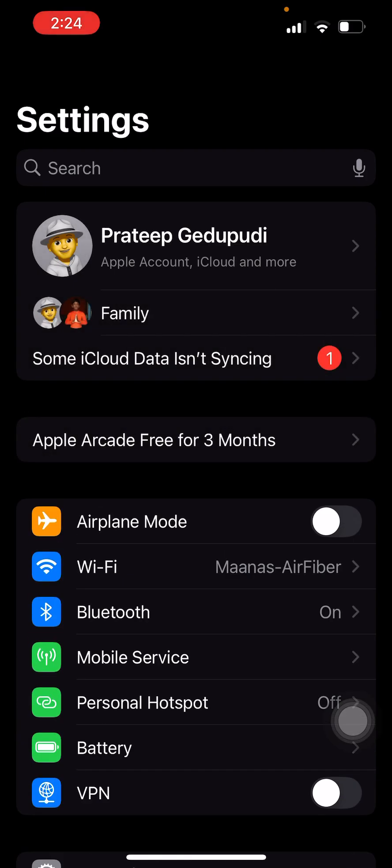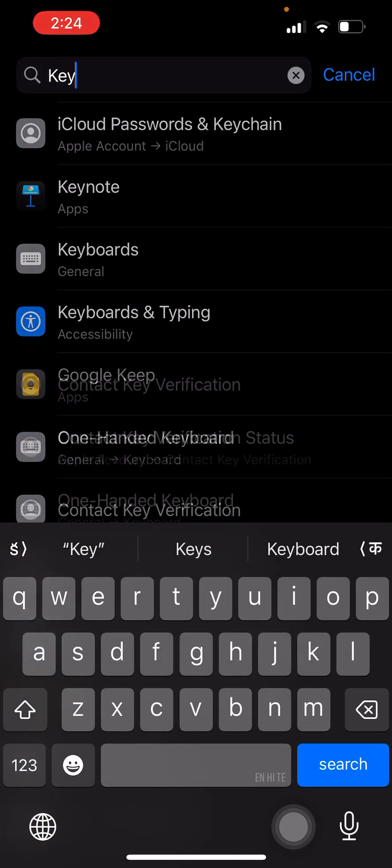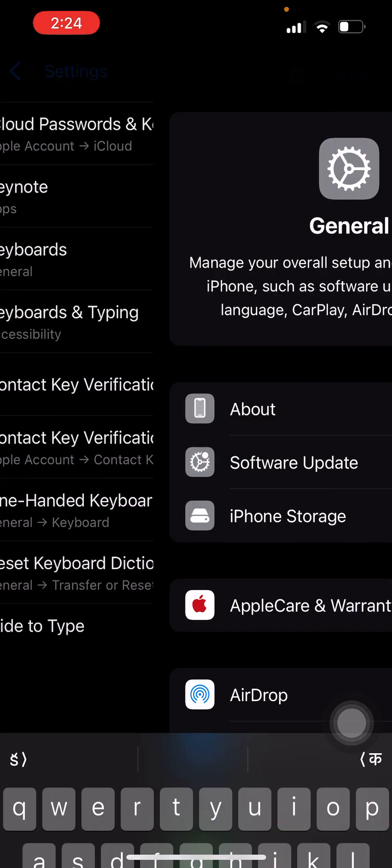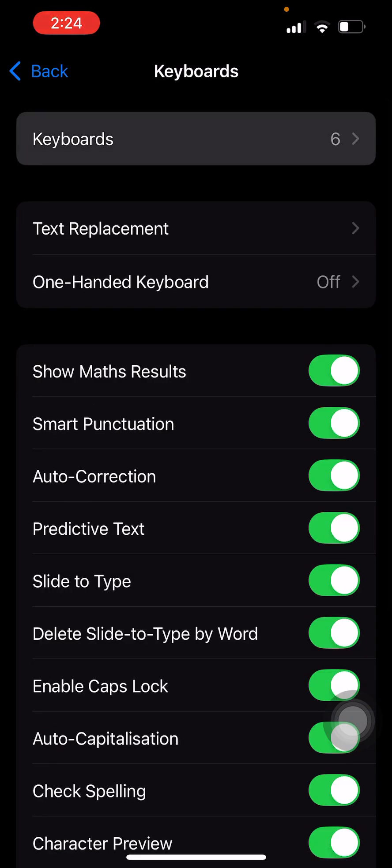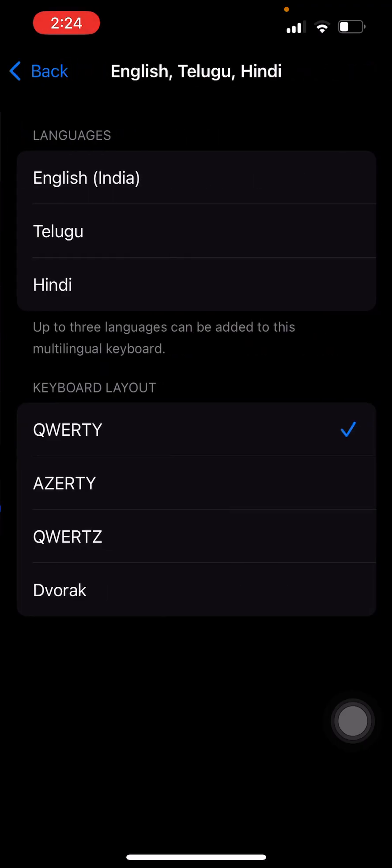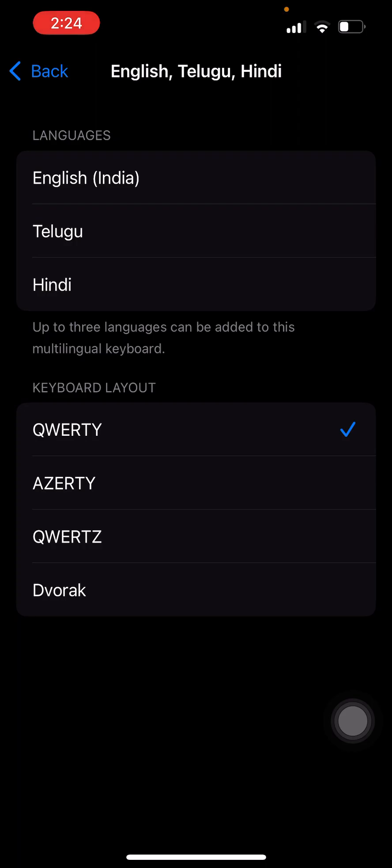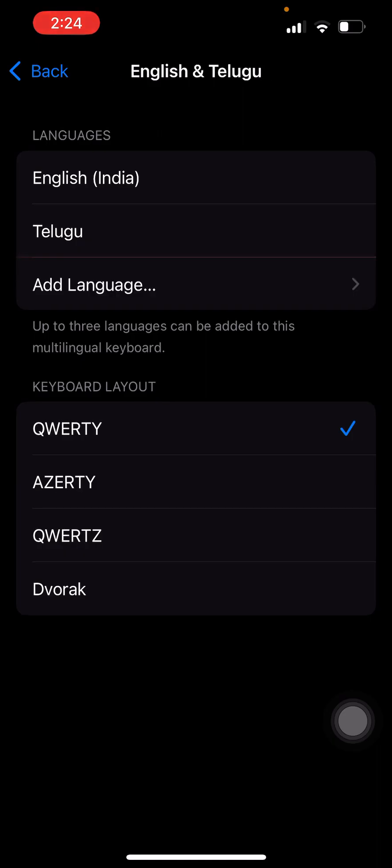To do that, let's open the Settings app and search for keyboards. Go to the keyboards and select the multilingual option. Here to remove the languages, we just need to swipe from right to left.